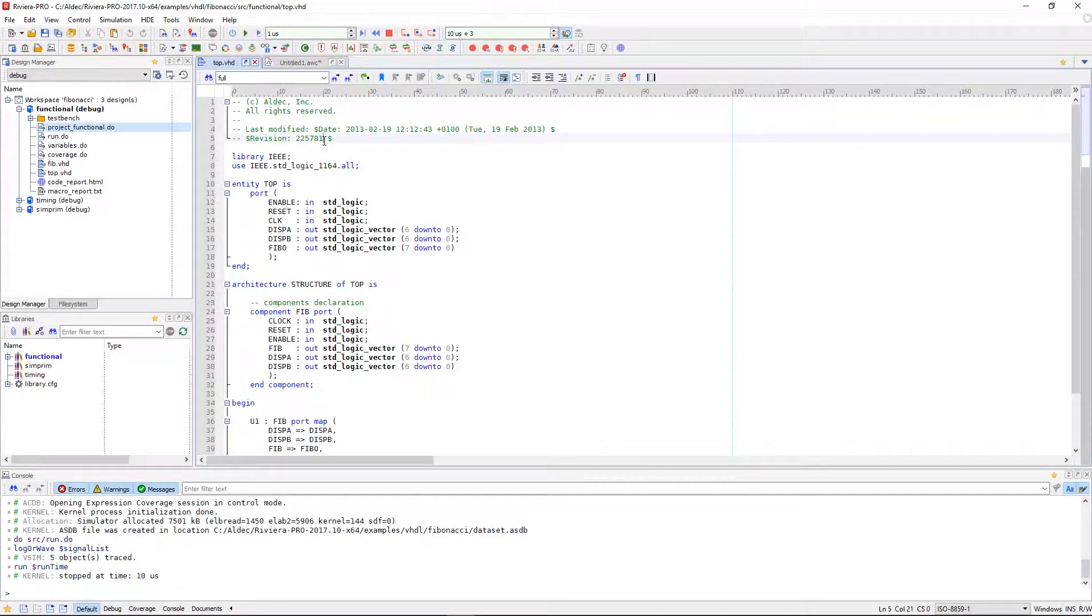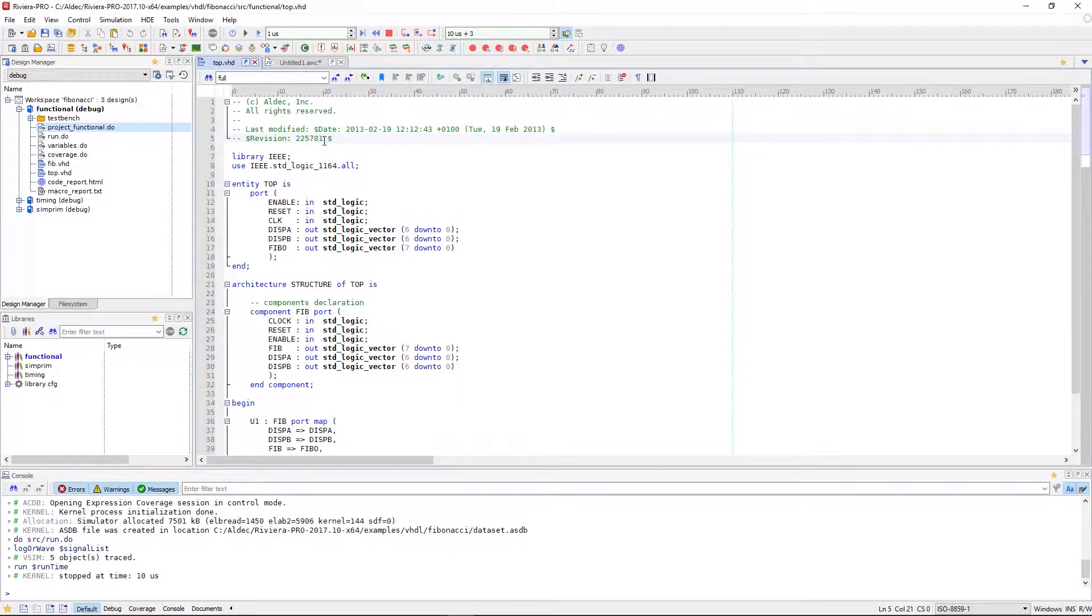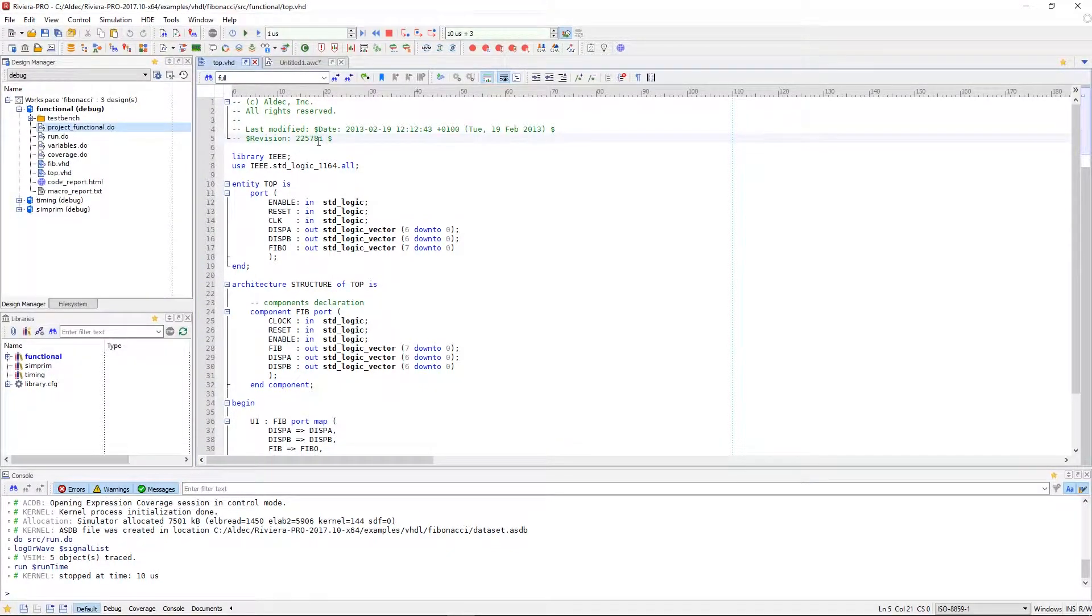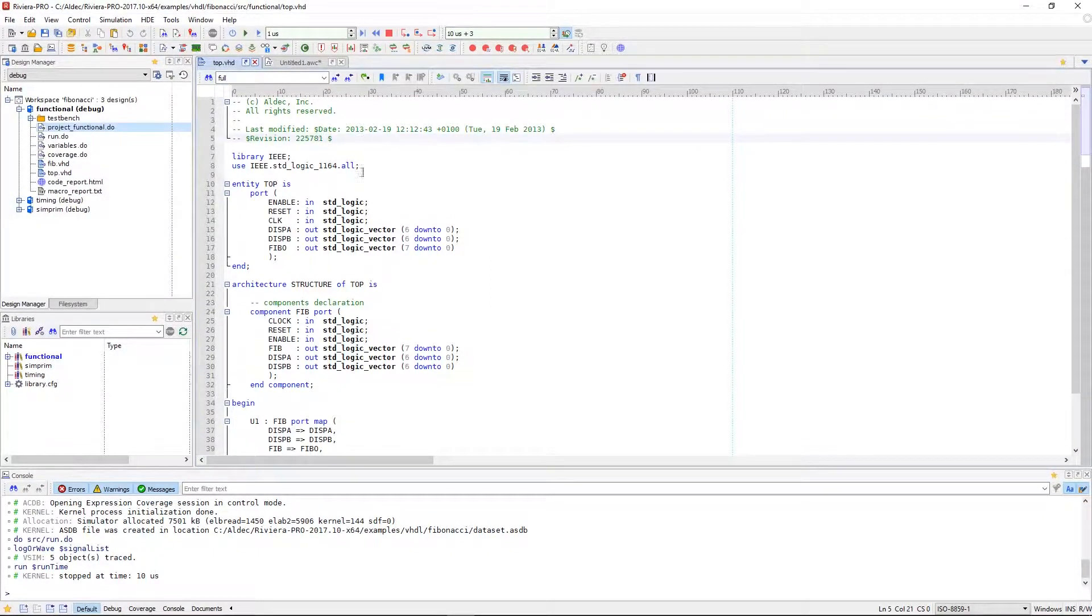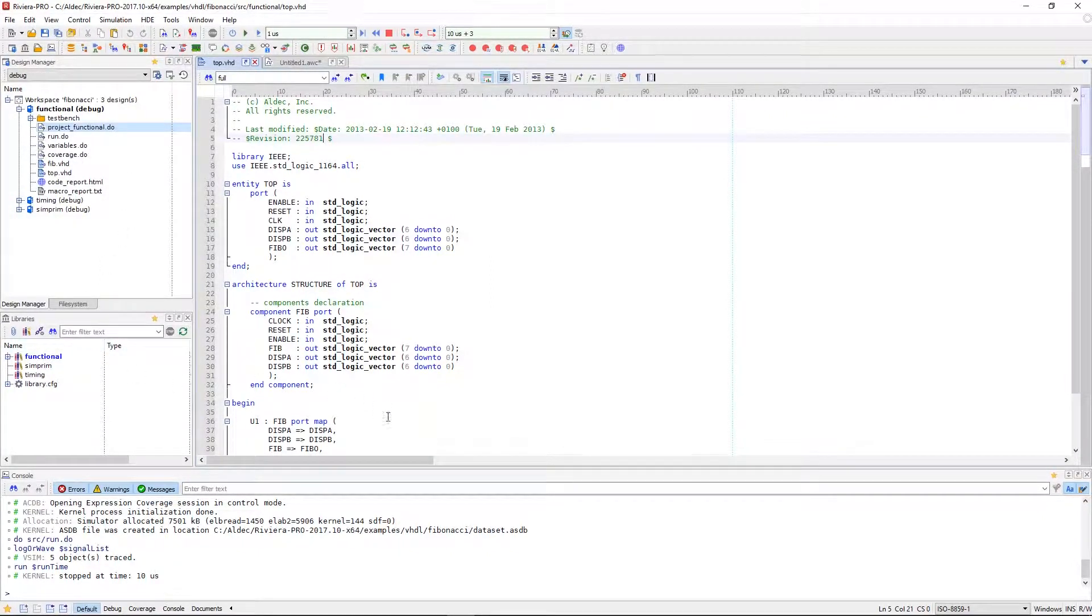Perspectives are a configured interface that are composed of all the different windows and views. When working at different stages of the design flow, it is useful to have different views open, and these views can be switched to with ease through the changing of perspectives.